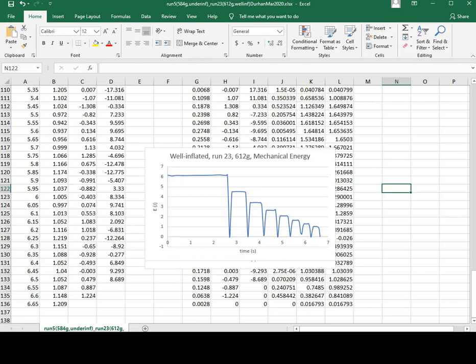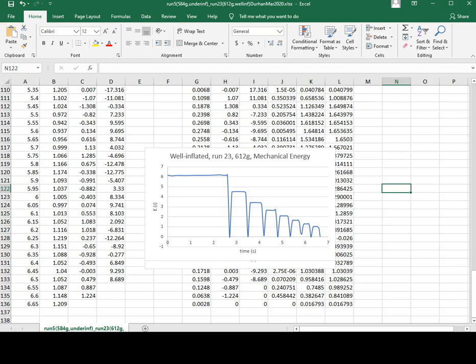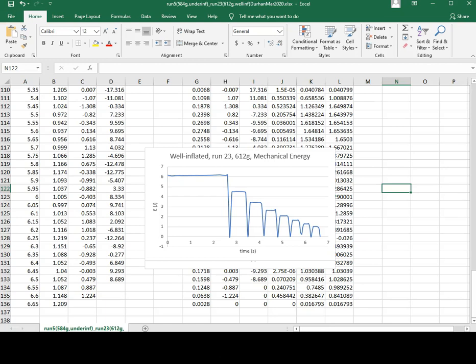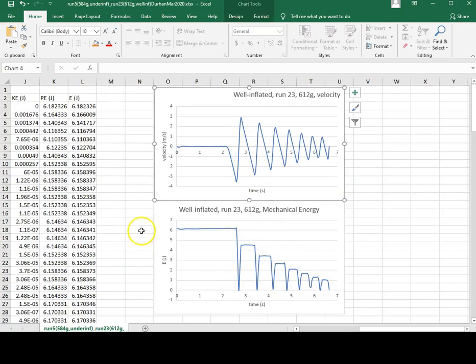You will need to construct all six graphs for both the well-inflated and under-inflated balls. Don't forget to save.